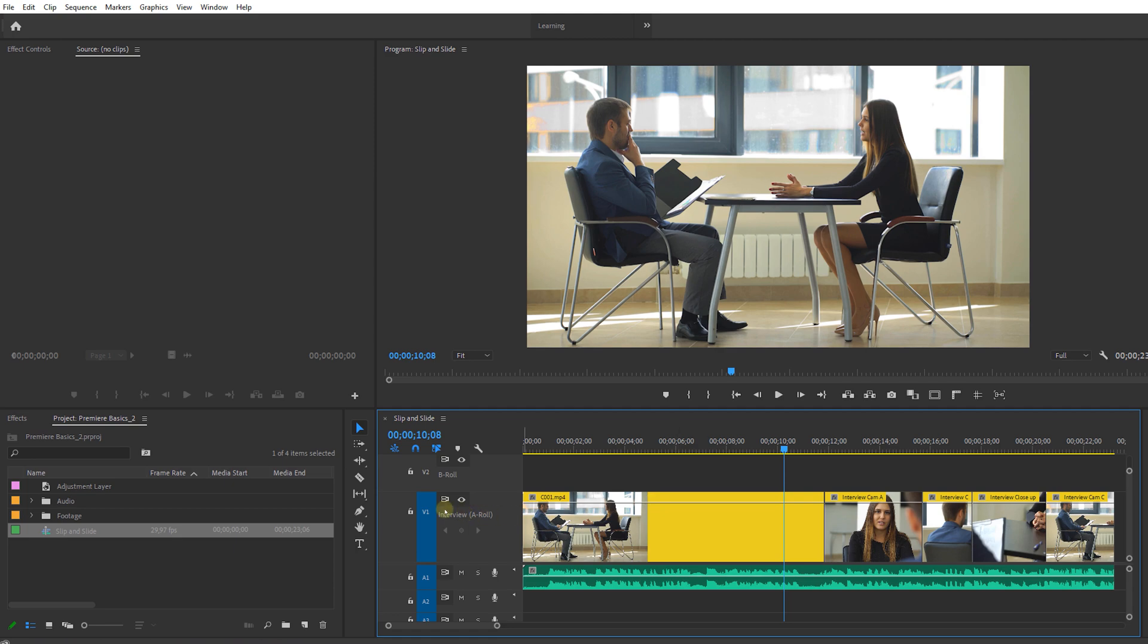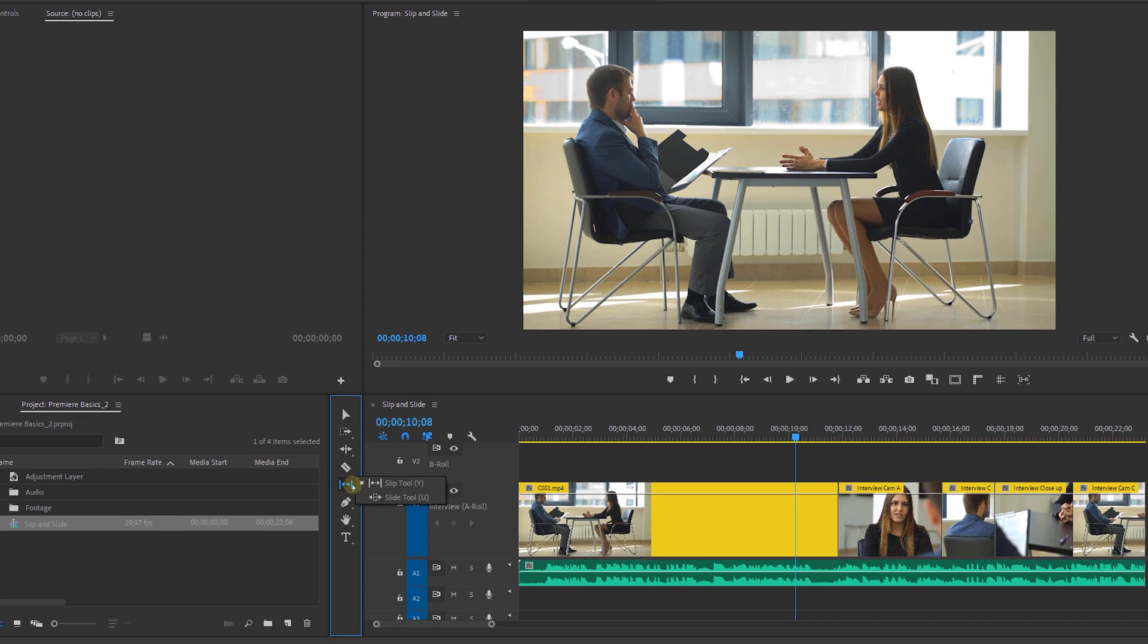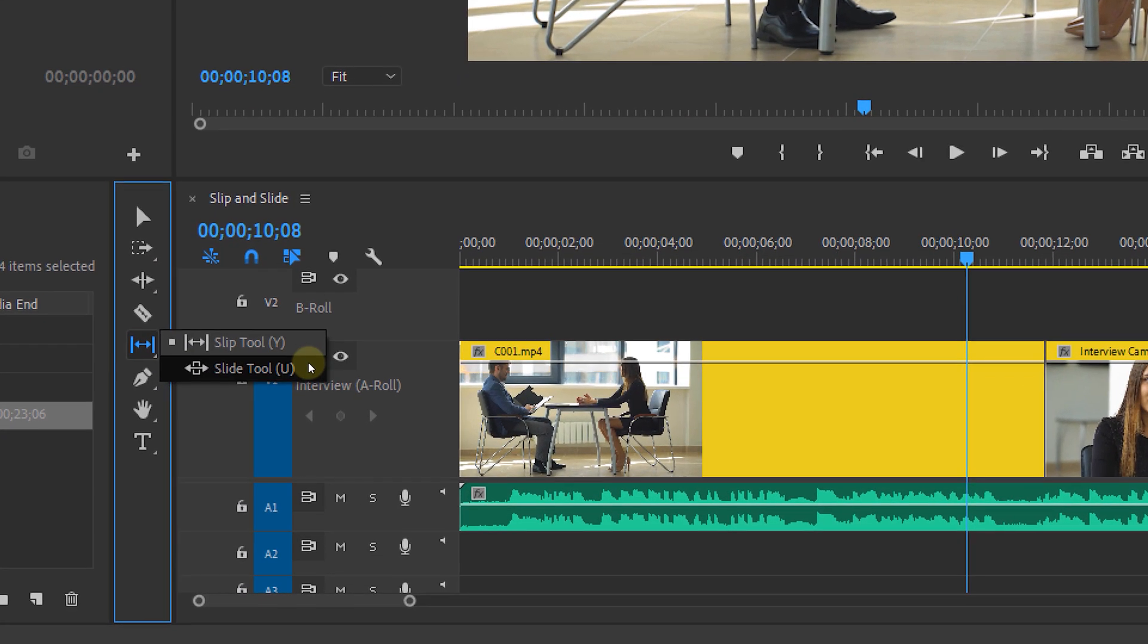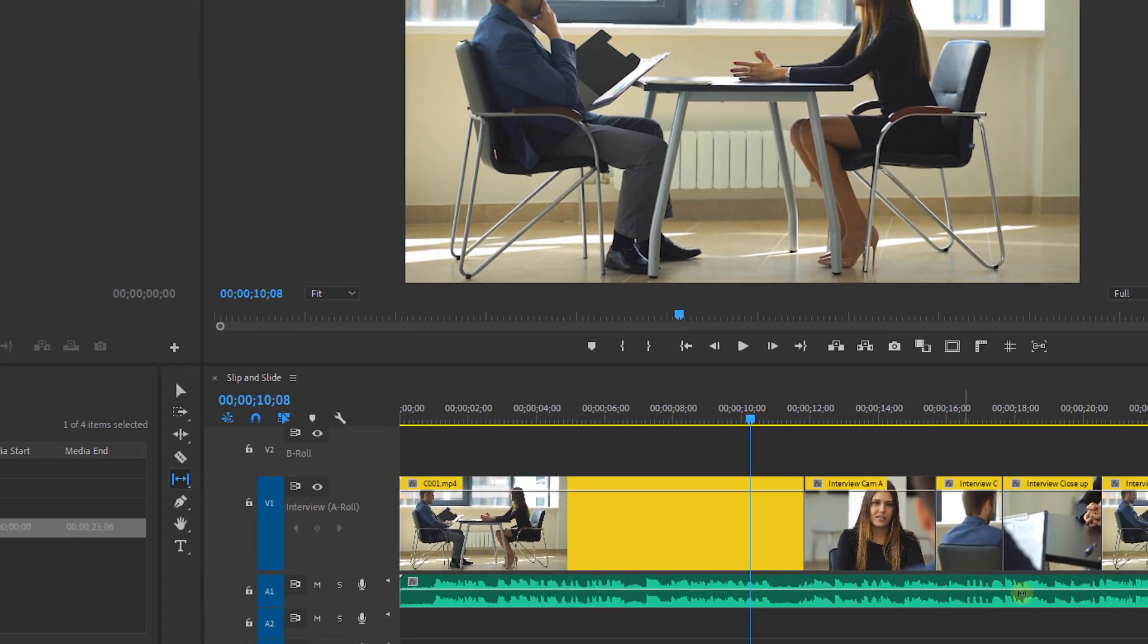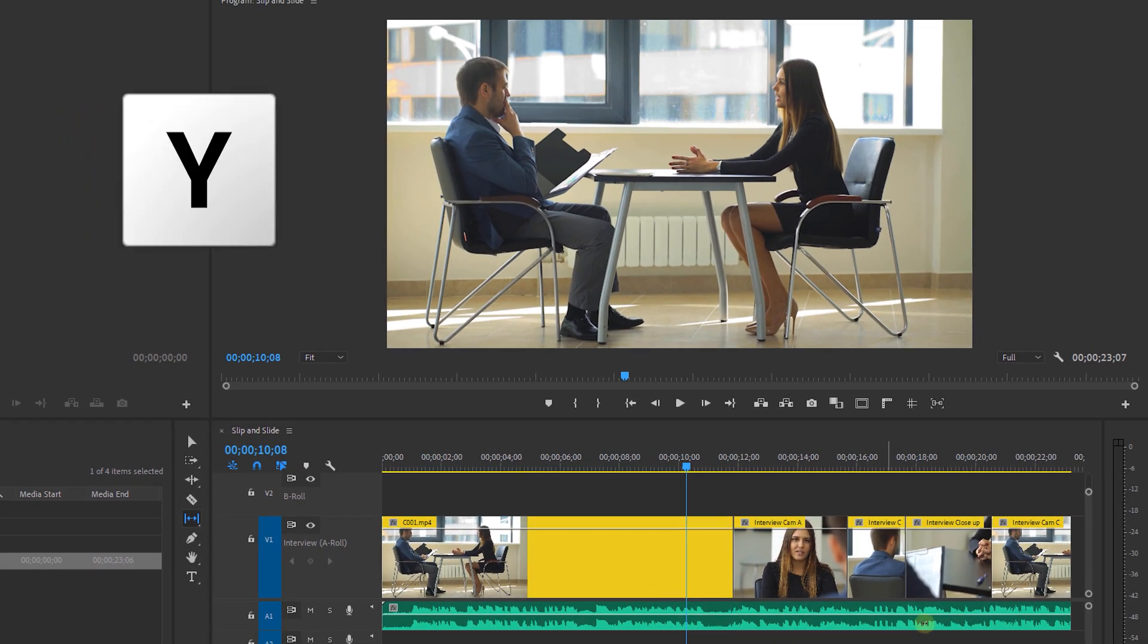You can find them both in the toolbar. Now I already went ahead and put some clips in my timeline and we'll start off with the slip tool or Y on your keyboard.